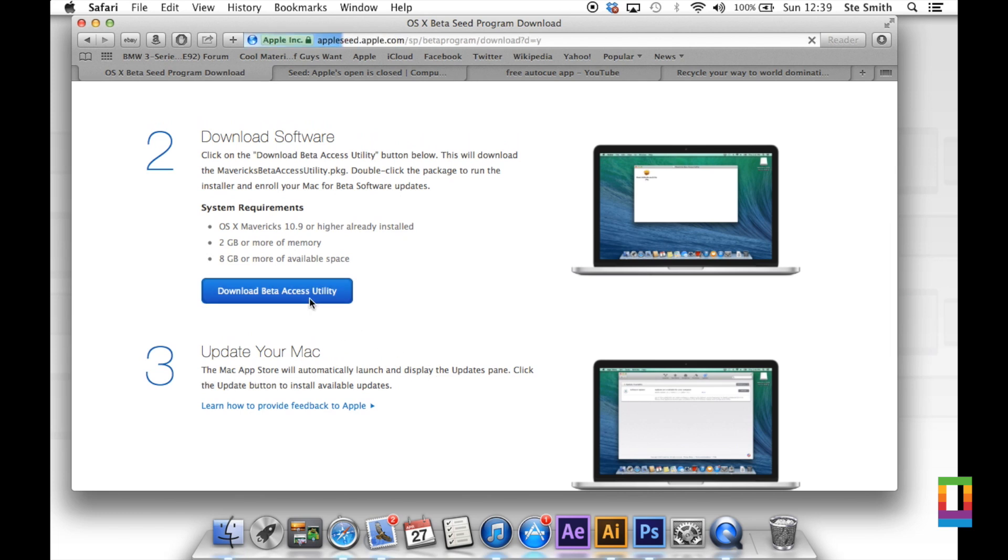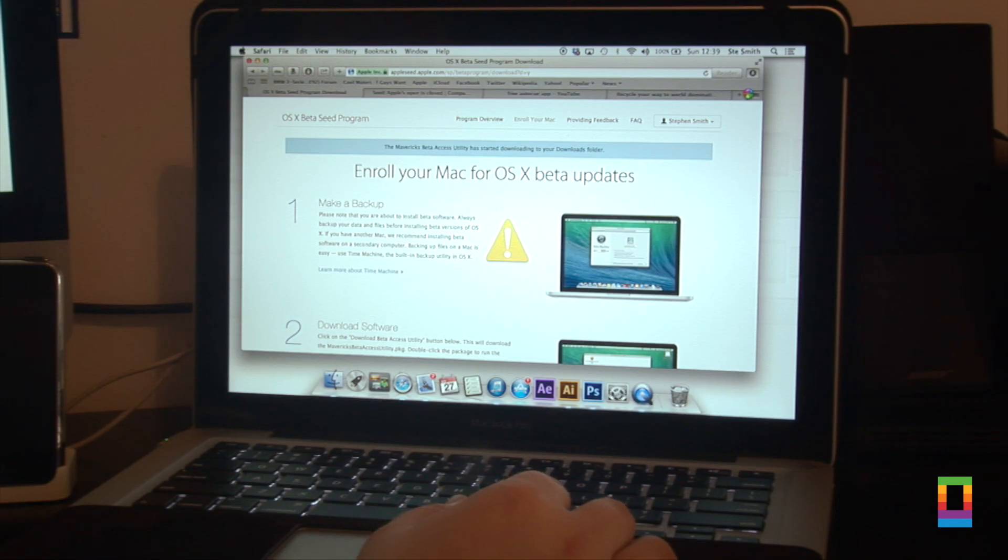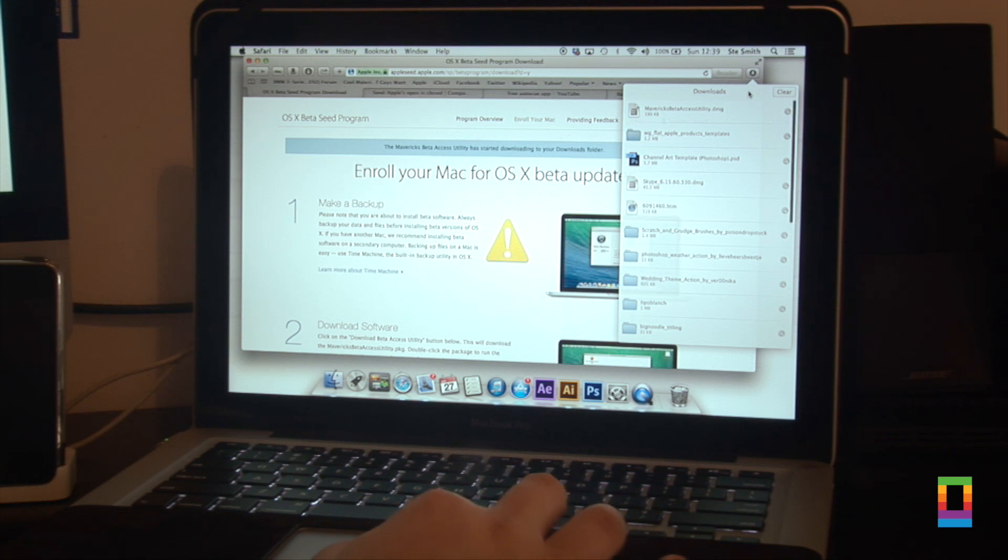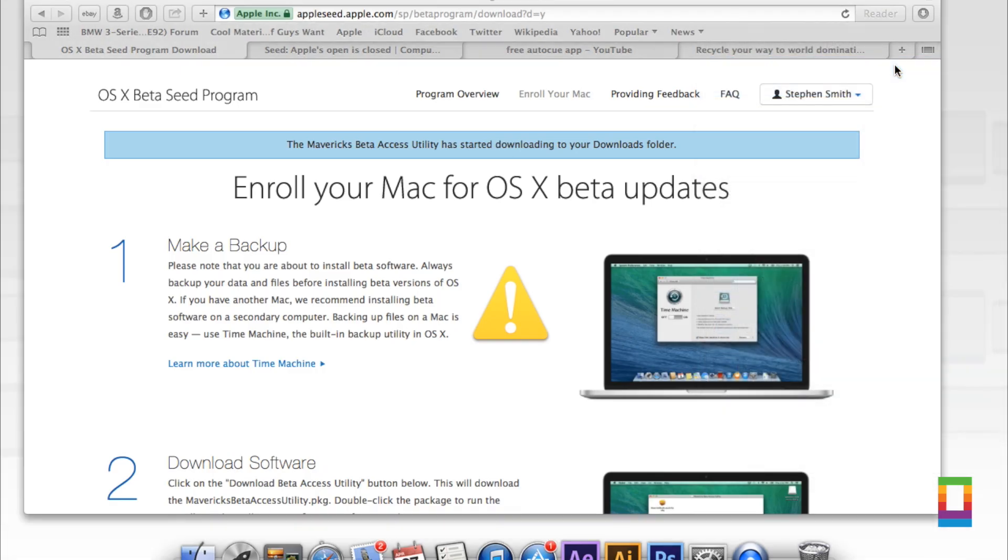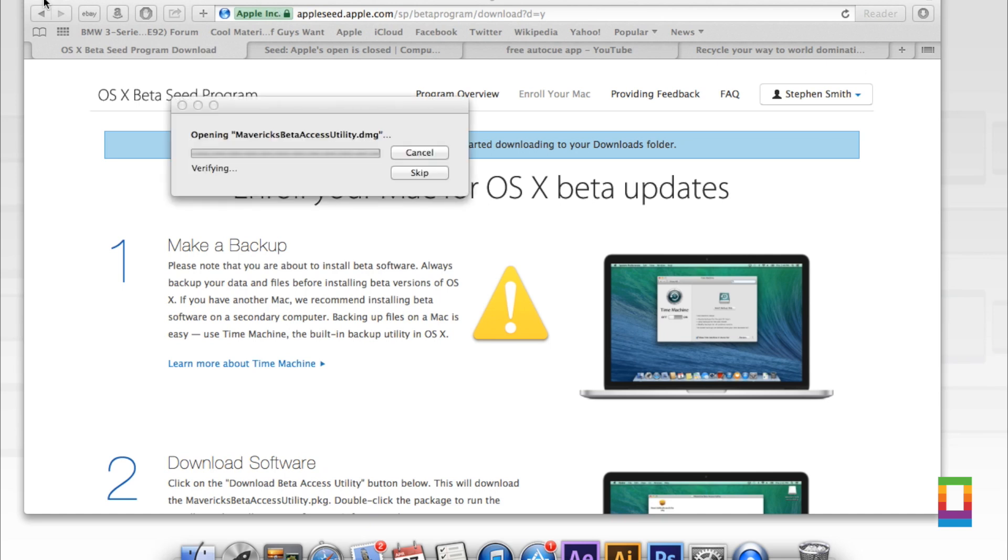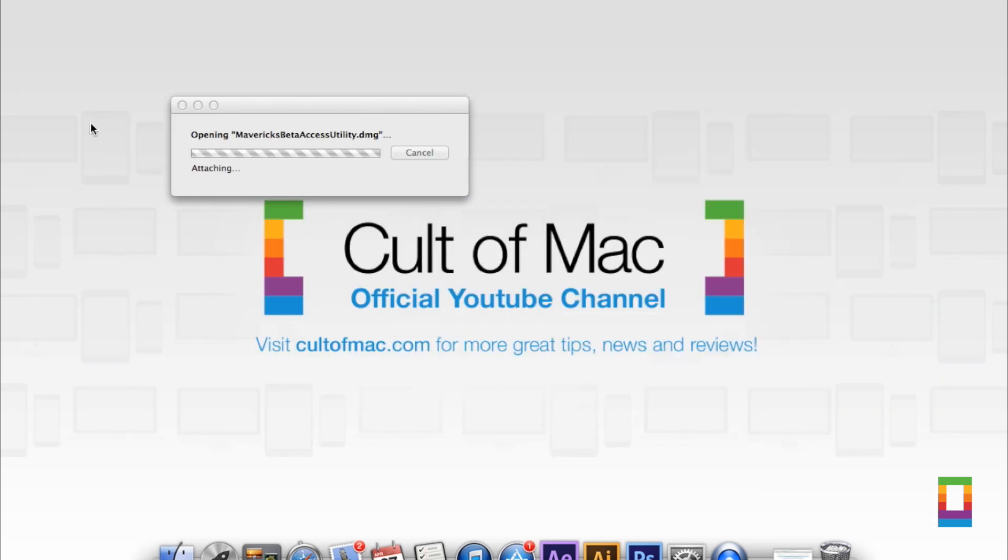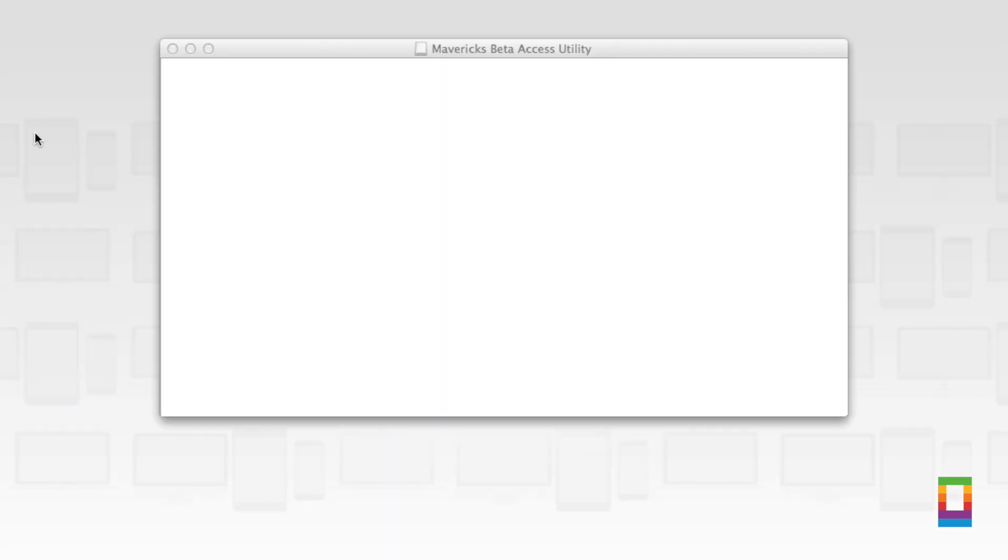You can go down and install the software. You do need OS X Mavericks, 2GB or more of memory or RAM, and 8GB or more of available hard drive space. Once you click to download Mavericks beta access utility, it will go straight to your downloads and it's as easy to install as anything else on a Mac.